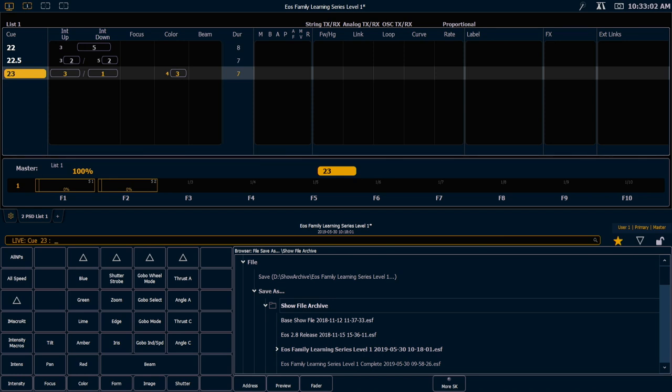I think of them as a series of stopwatches. A follow stopwatch begins the second the go button is pressed, and whenever that timer is complete, it will autofollow into the next queue. A hang stopwatch doesn't begin until a queue is complete, then that timer runs, and at its completion, the queue stack will follow into the next queue.